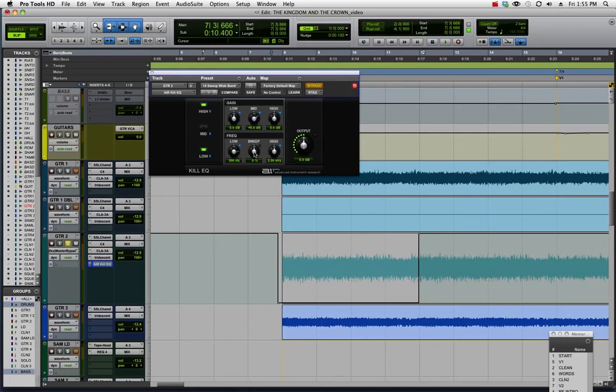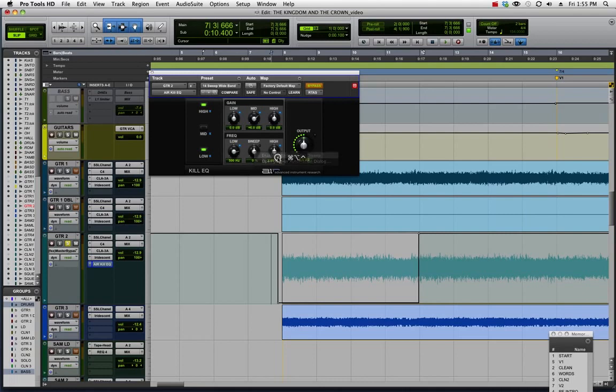I'm going to do the same thing again: Control Option Command click on the sweep knob and enable automation.